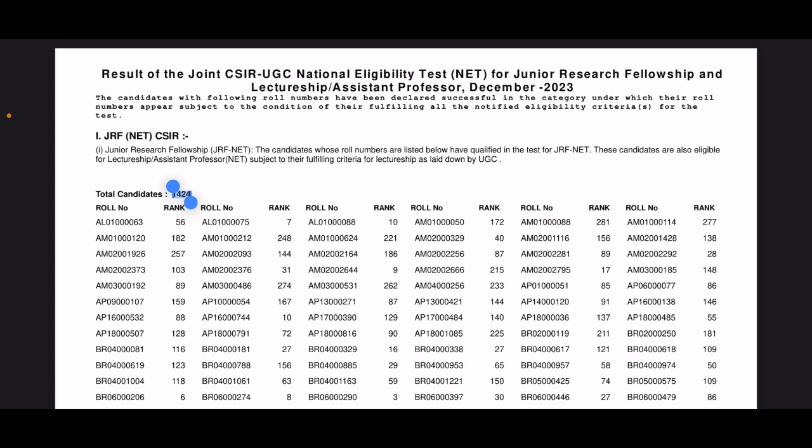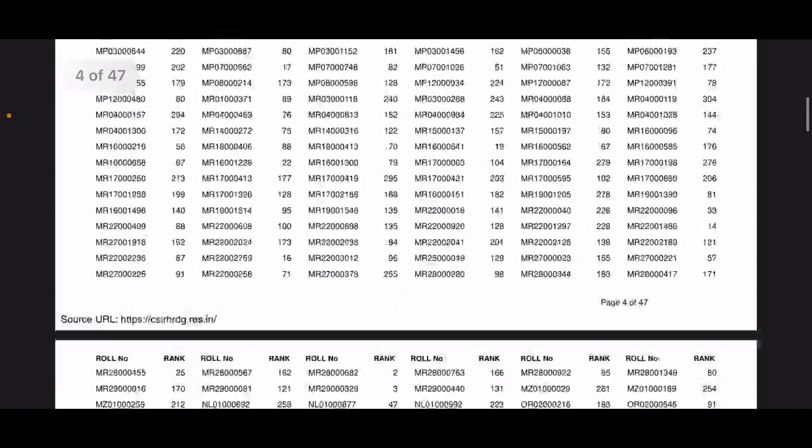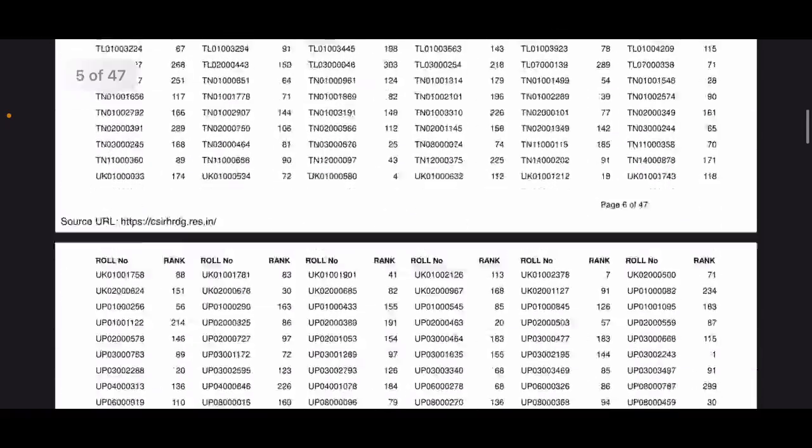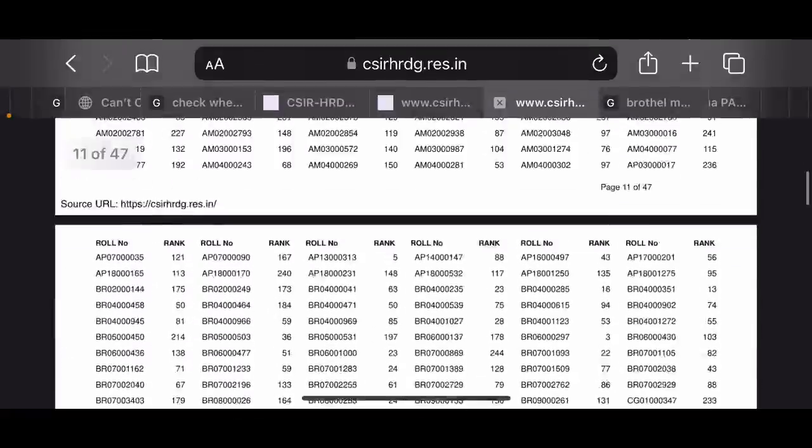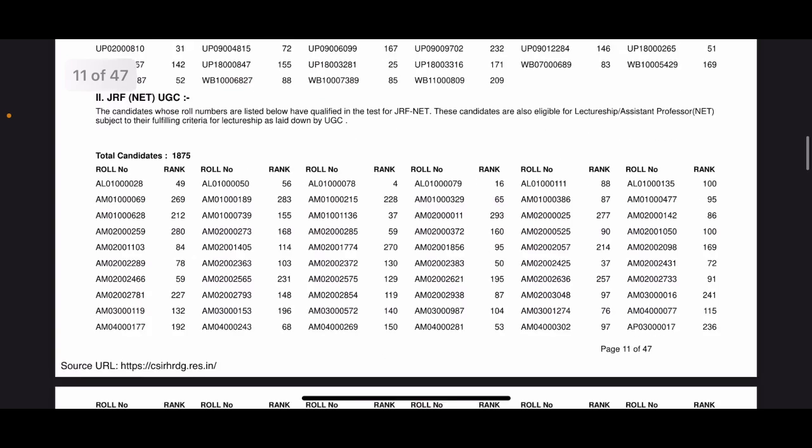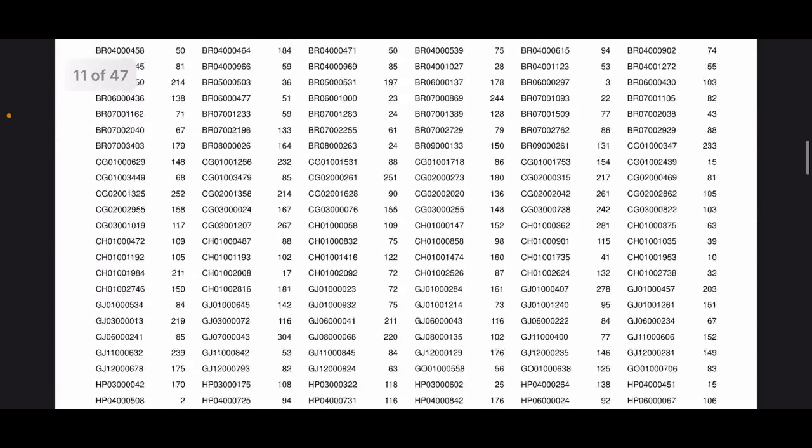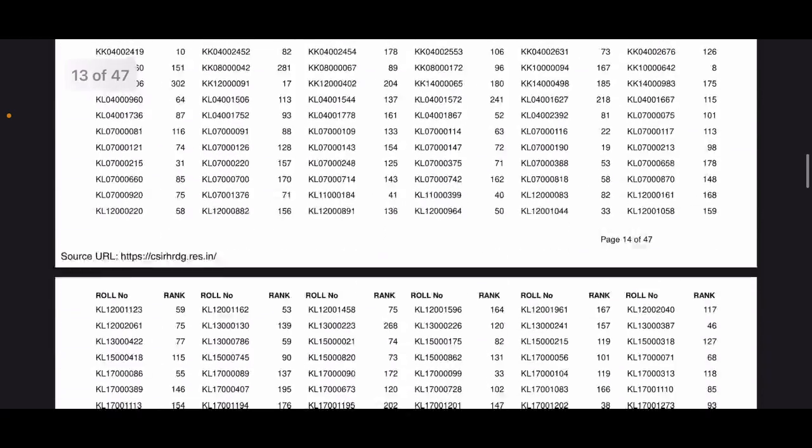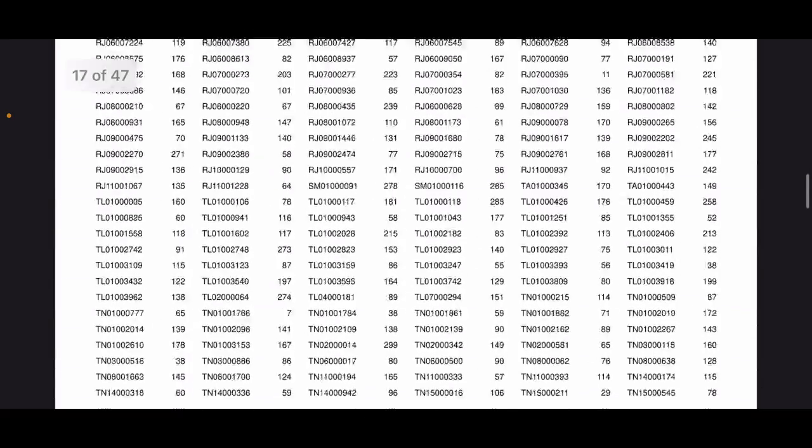I think you are already aware about this. JRF is awarded to students from two organizations - CSIR and UGC both - because CSIR and UGC jointly conduct this exam. So 1424 candidates qualified for CSIR JRF. All you have to do is search your roll number and you will get your rank. So do let me know what rank you have got. And then moving to the next section, which is JRF UGC NET. So these are the candidates who have qualified JRF under UGC. That's the second list or the second section of the result.